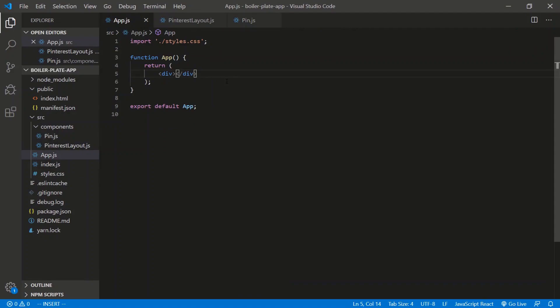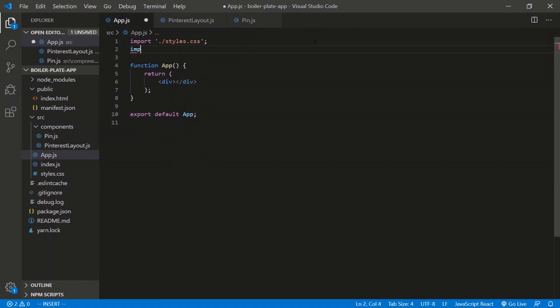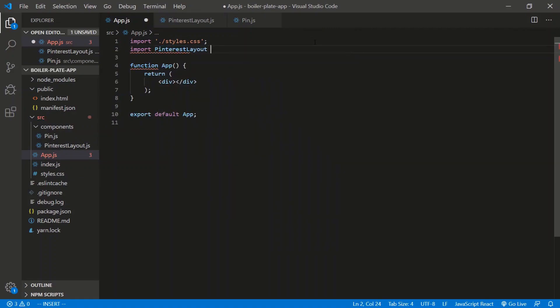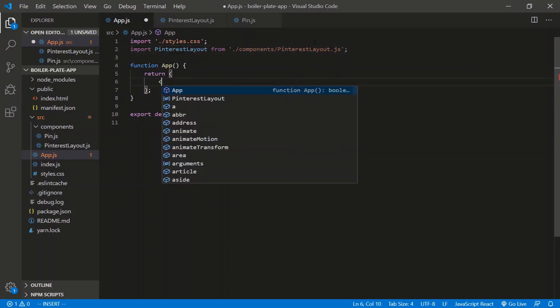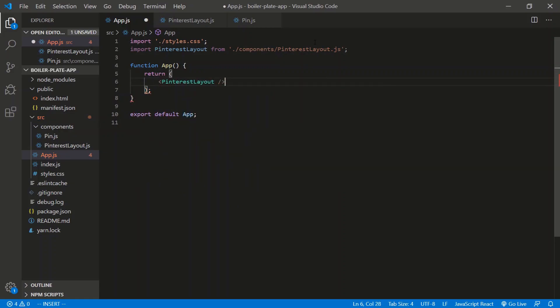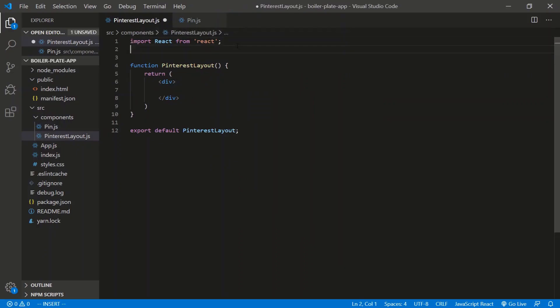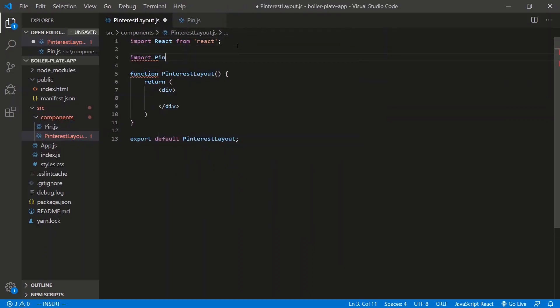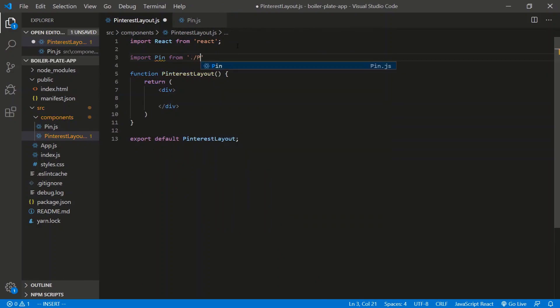All right. Let's close this in the app. Let's use the Pinterest layout. We'll do it here. PinterestLayout from components slash PinterestLayout.js. Let's use it here. PinterestLayout. There we go. Close that. PinterestLayout uses the pin. So let's import that here. Import pin from pin. There we go.